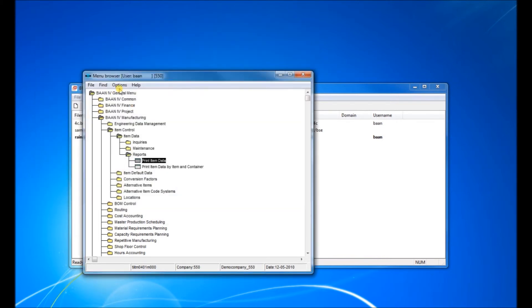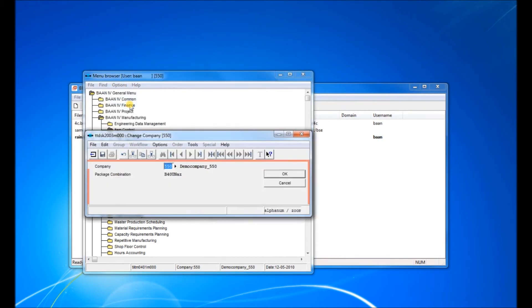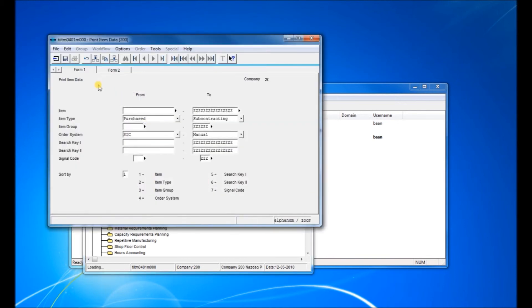Now let's try going to options, change company, and try 200. See what happens. As you can see on the top bar, it is blue as we defined it.